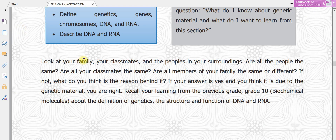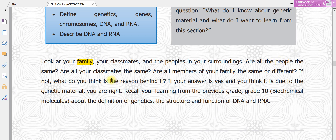Look at your family, your classmates, and the people around you. Are all the pupils the same? Are all your classmates the same? Are all members of the family the same or different?